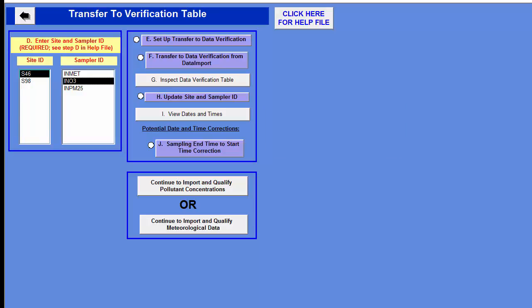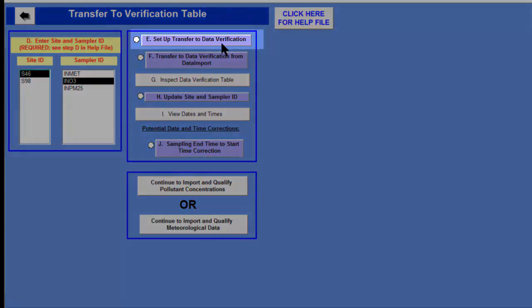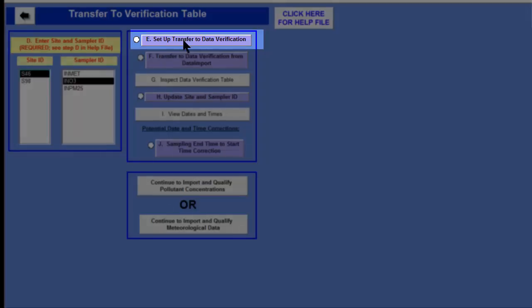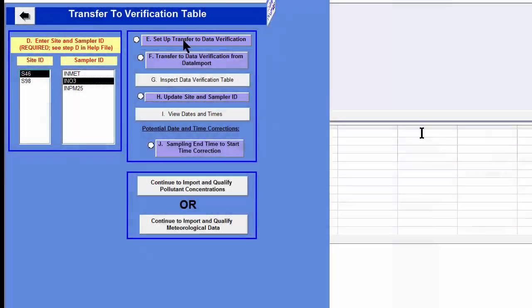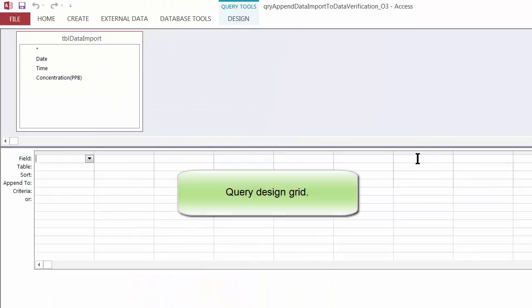To perform what I call the field mapping step, we click the E button — the Setup Transfer to Data Verification button. That brings up a query in Design View. There are two panes in this query.